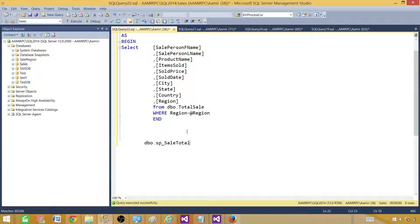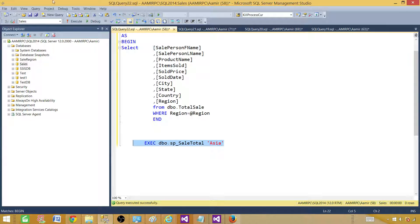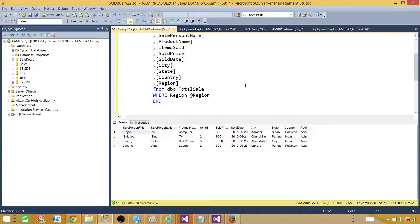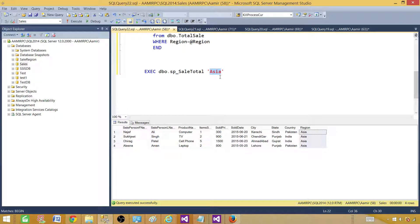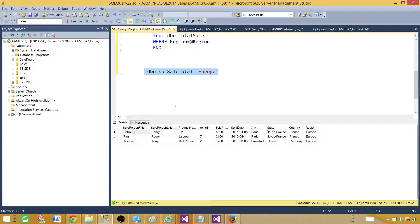We can use the EXECUTE keyword and then provide the input parameter. Here we say 'Asia' and hit Execute. This will execute the stored procedure and return results only for the Asia region as we passed Asia as a parameter. Now if I want to use Europe I can do that as well. Also you don't have to use the EXECUTE keyword — you can just select the procedure name and press F5. Either way, once your stored procedure is ready you can run and test it. It is returning results for the Europe region.